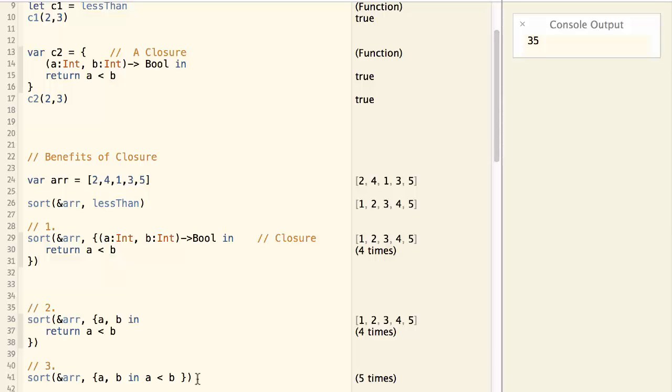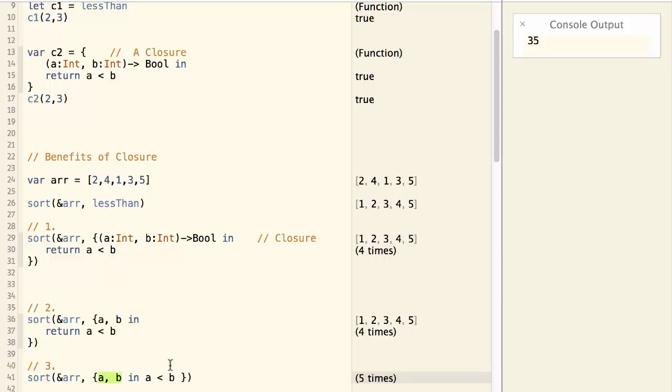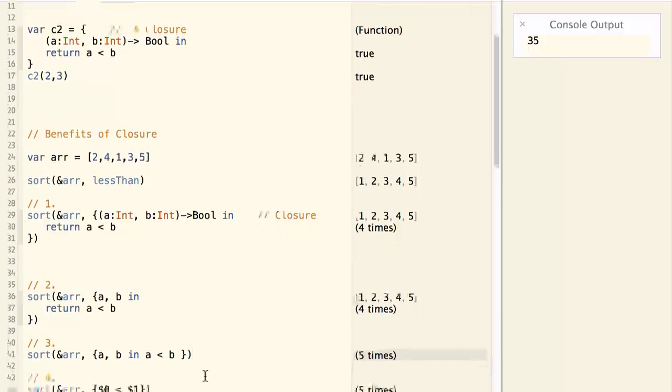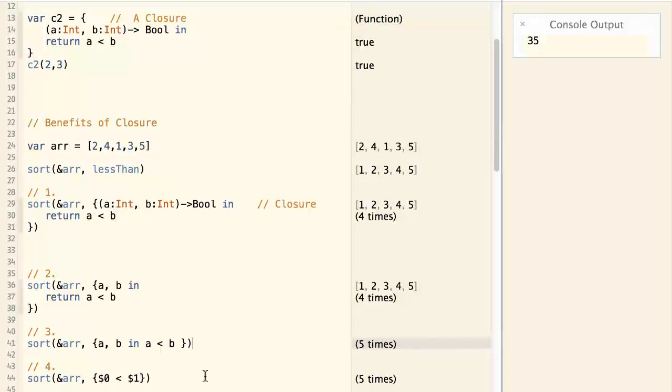Can we do more? And since this function is so simple, there's no benefit of declaring some local variables here. We can just use the default parameter name that's provided by Swift. And that the default parameter names are $ followed by the parameter index.